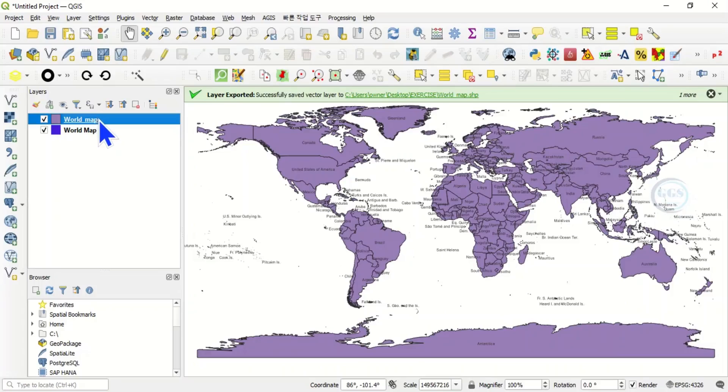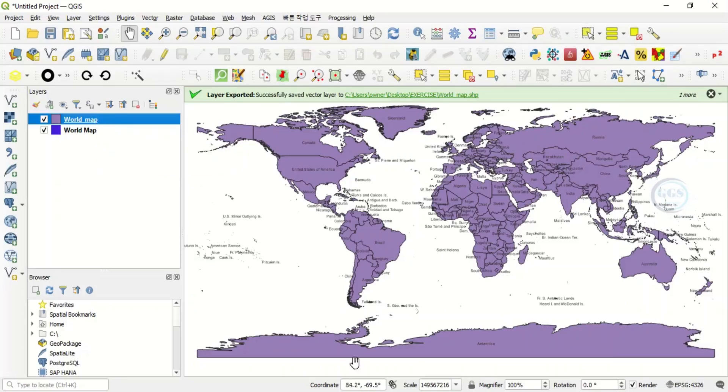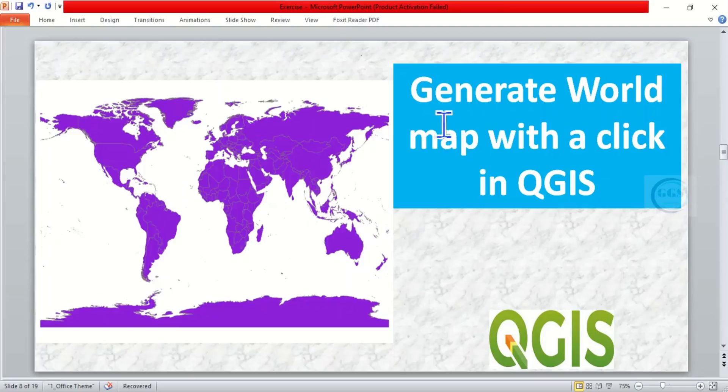So this is how to generate a world map with a click in QGIS. Thank you for watching.